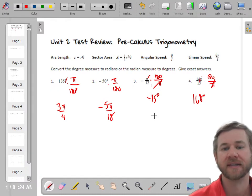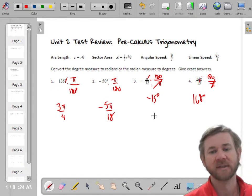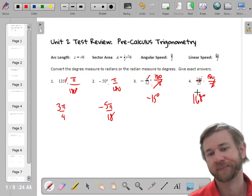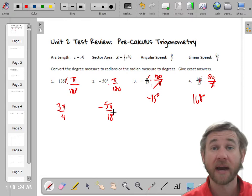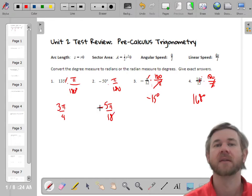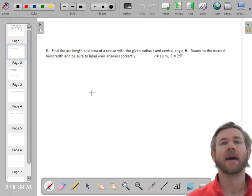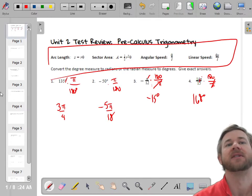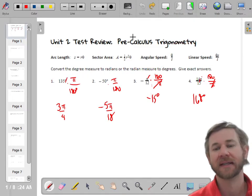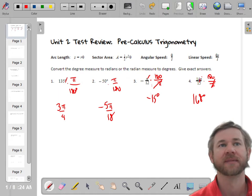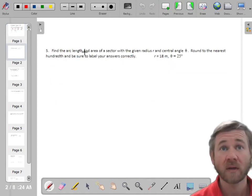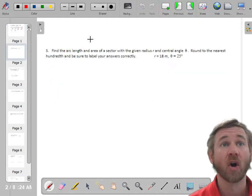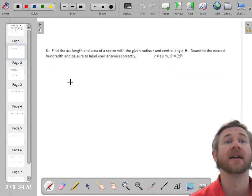Most of the time when we've done these, the degree answers have been decimals, but these came out nice and friendly. Next, let's find the arc length and area of a sector. You should have these formulas memorized: area equals one-half θr² and arc length s equals rθ.